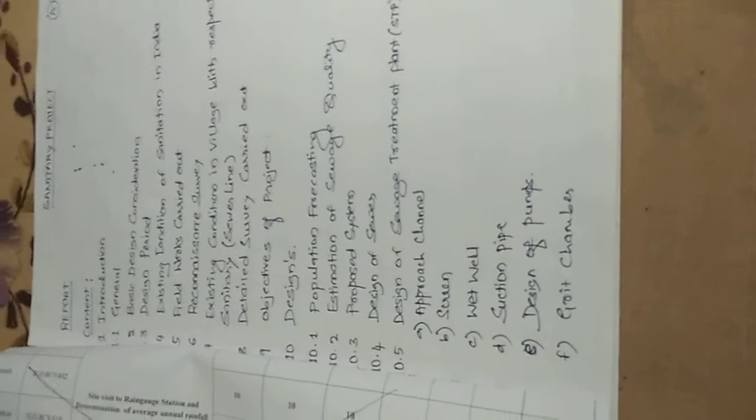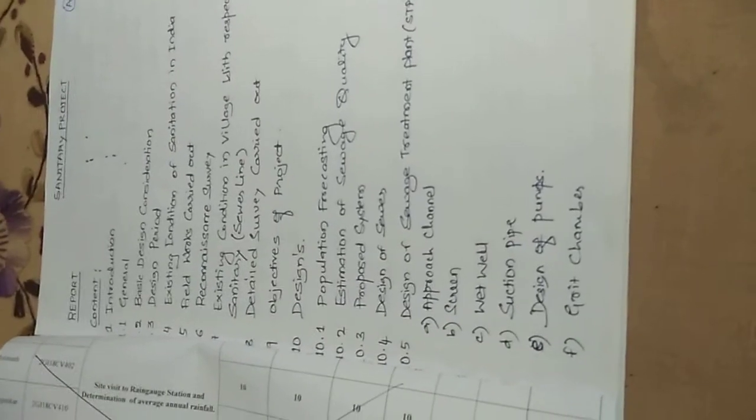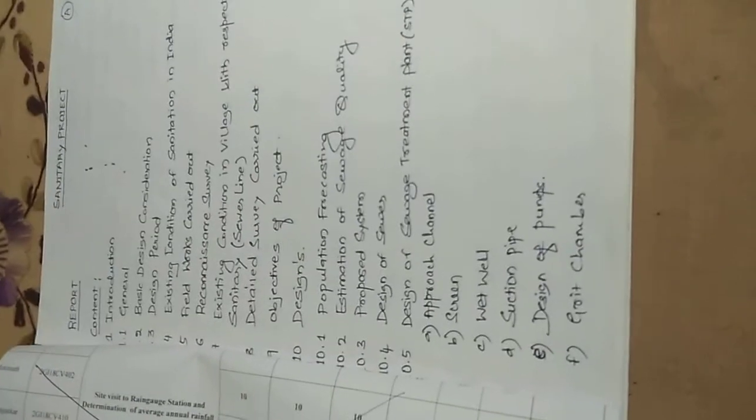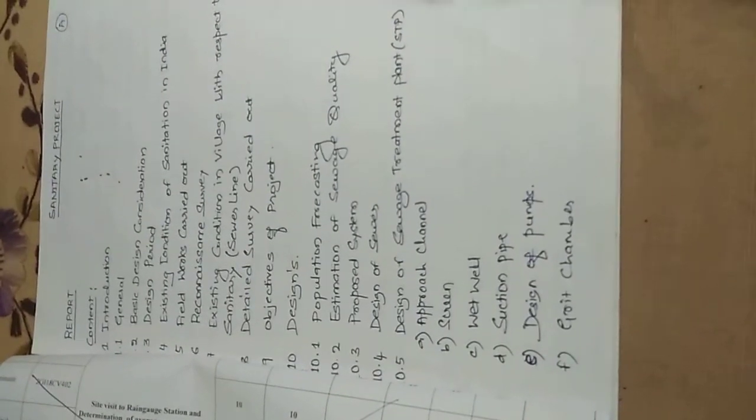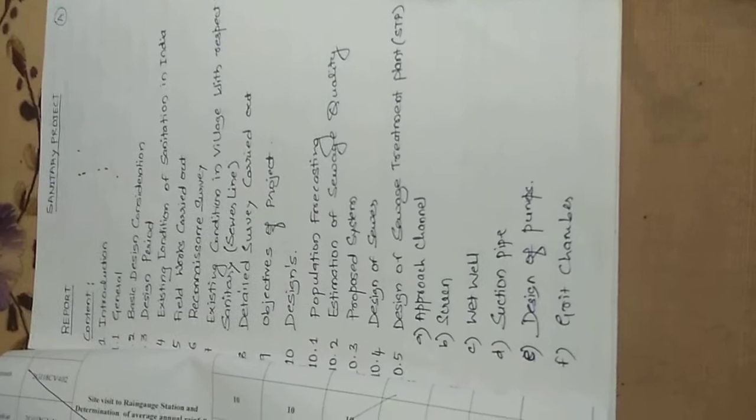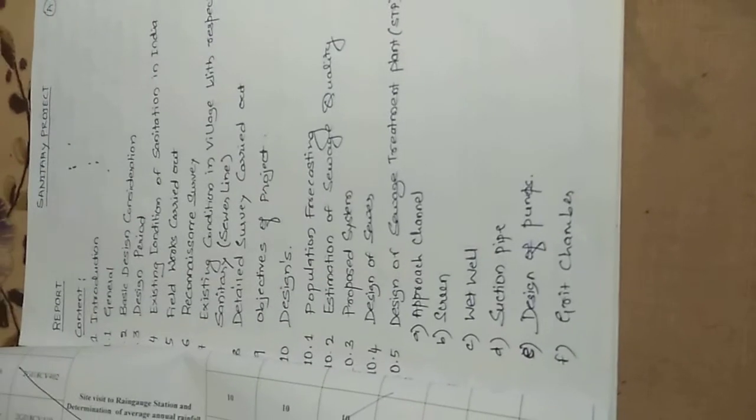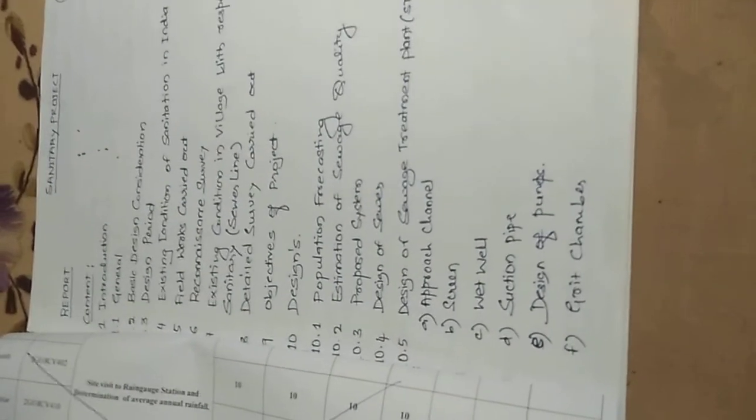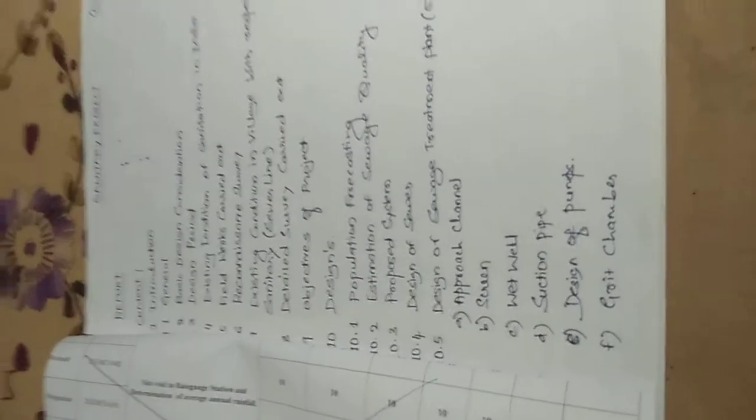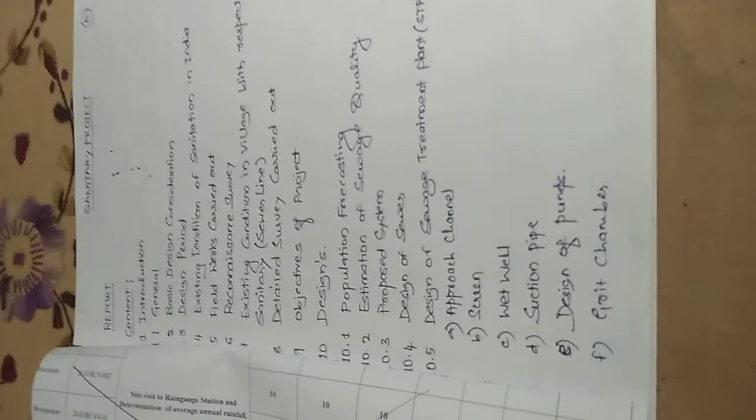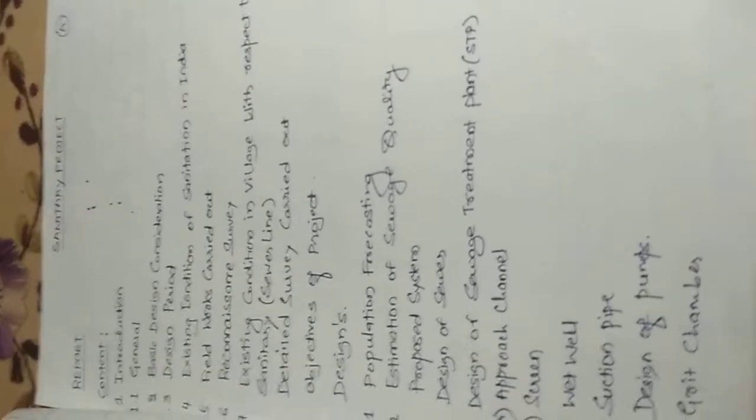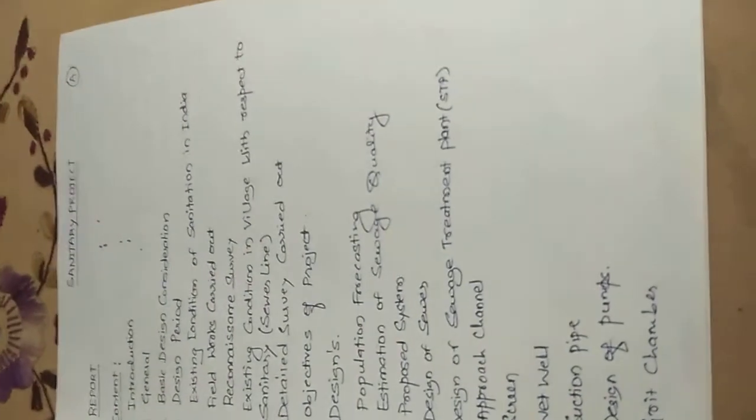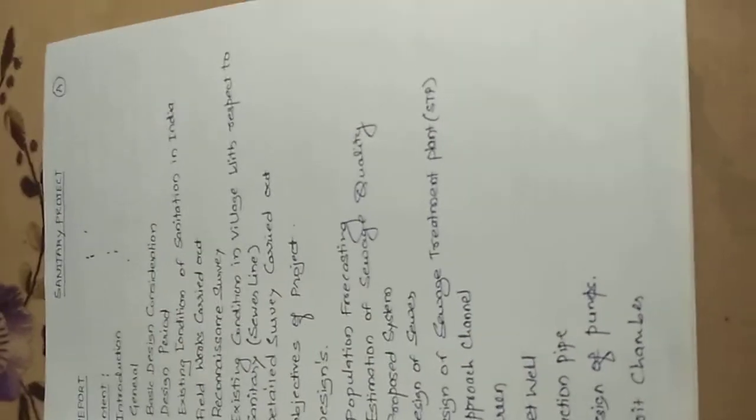The existing population and the type of system that has been adopted for the disposal of sewage—all that you need to incorporate. Detail survey that you have carried out includes the profile leveling that you have done at different sections, maybe the main line and the sub-main which you have done.